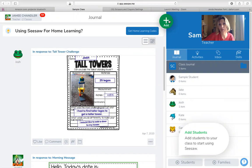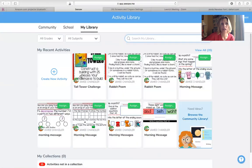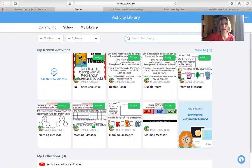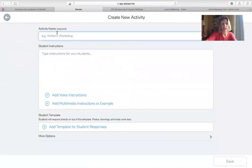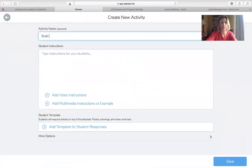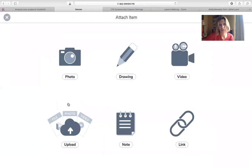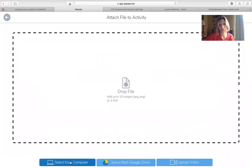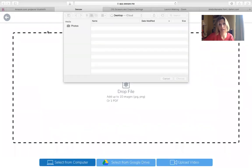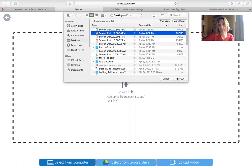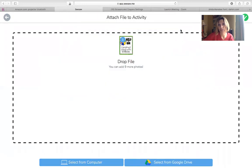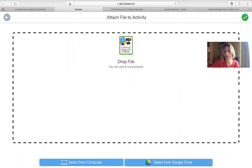I'm going to go to Add, assign a new challenge, hit the plus sign to create a new activity and call it Build a Bug. I'm going to put in the directions here — select from the computer, and it should be on my desktop. There it is — the picture of the instructions which will go to the students.